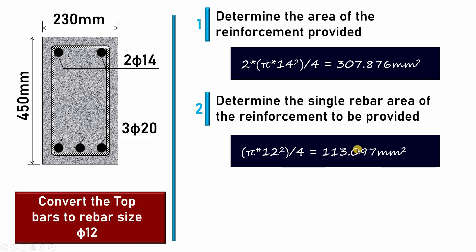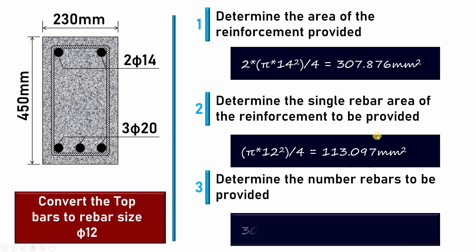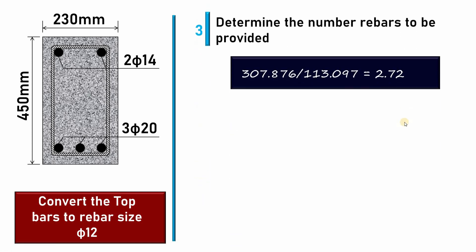The last step will be determining the number of bars. It will be this divided by this. Here I have again 2.72. So we will take a whole number, the upper limit, so we will take 3.